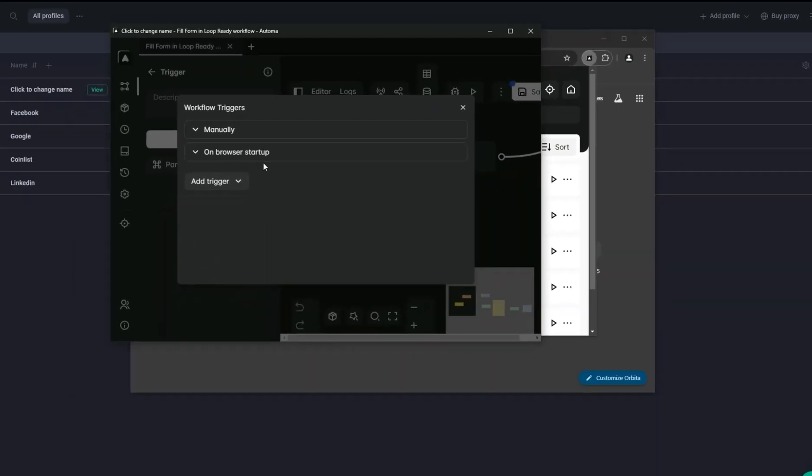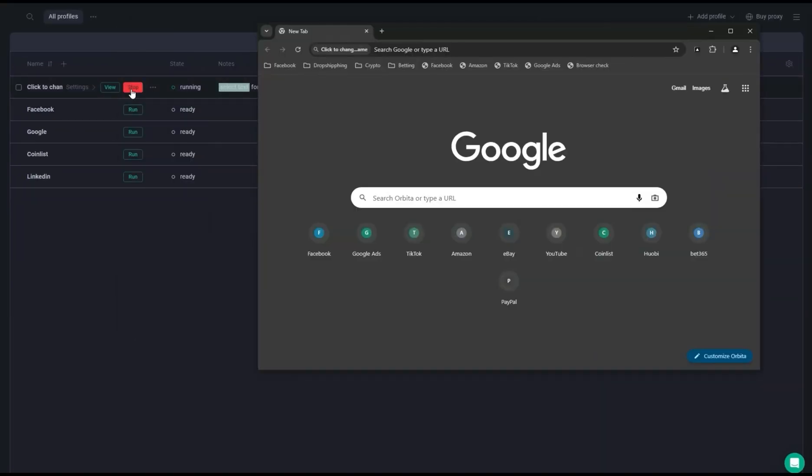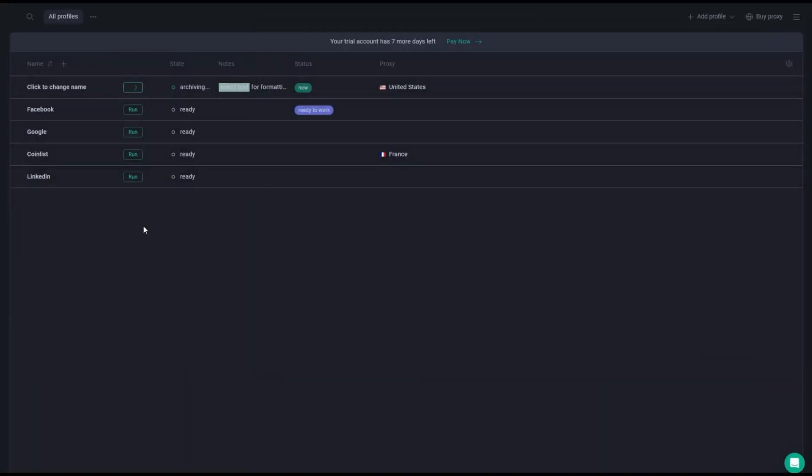We will save it and now close this browser. After closing this browser, when you rerun this browser...